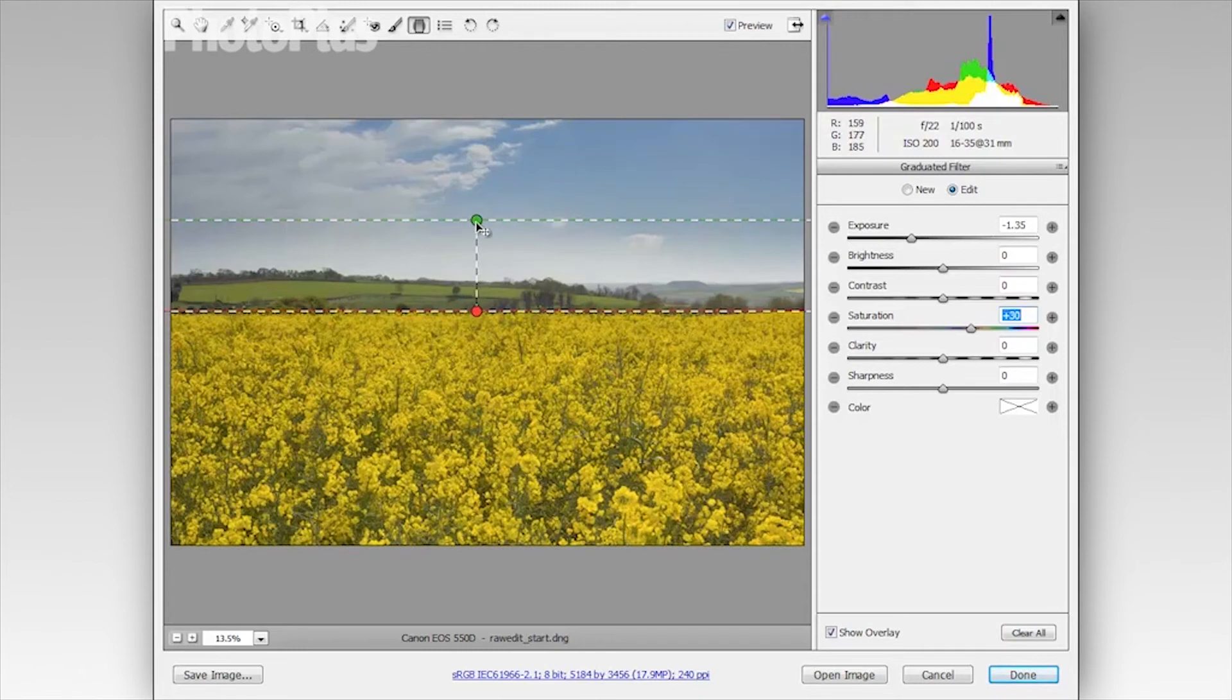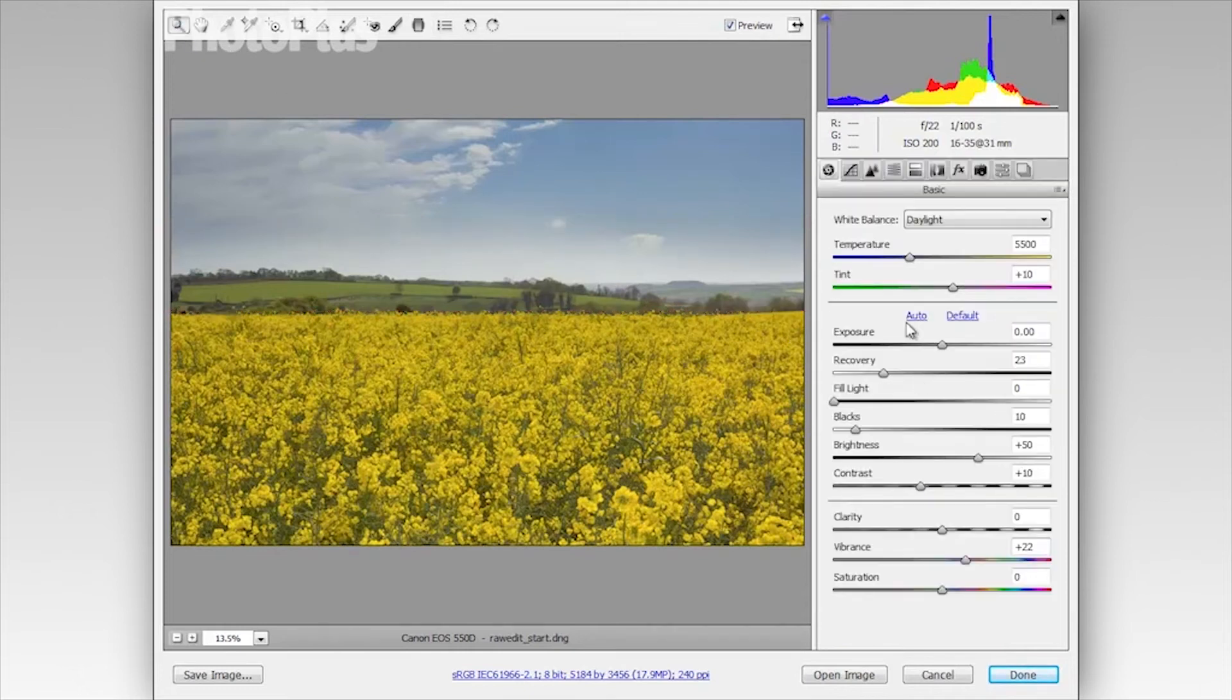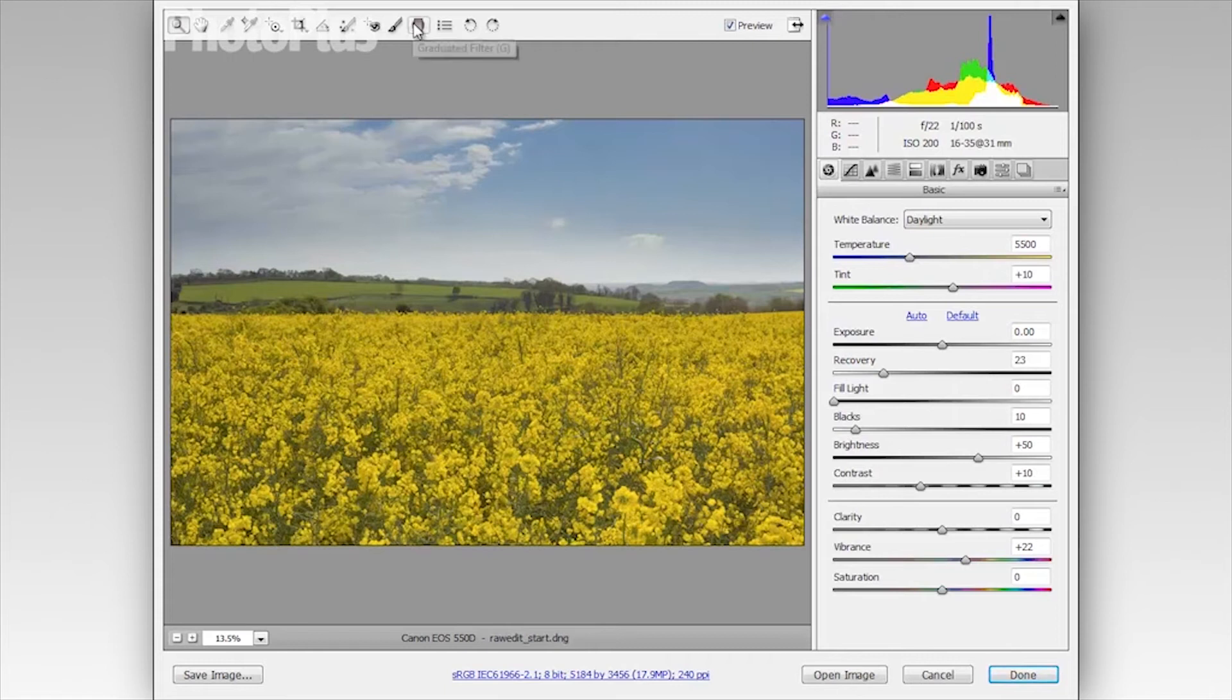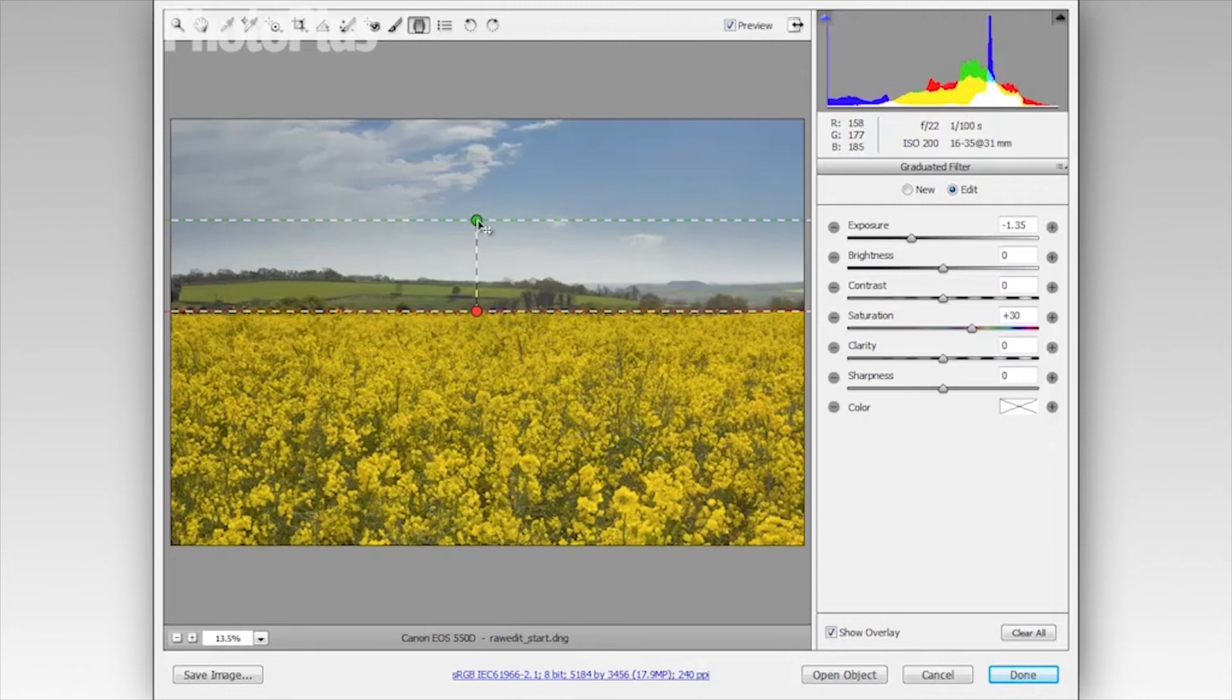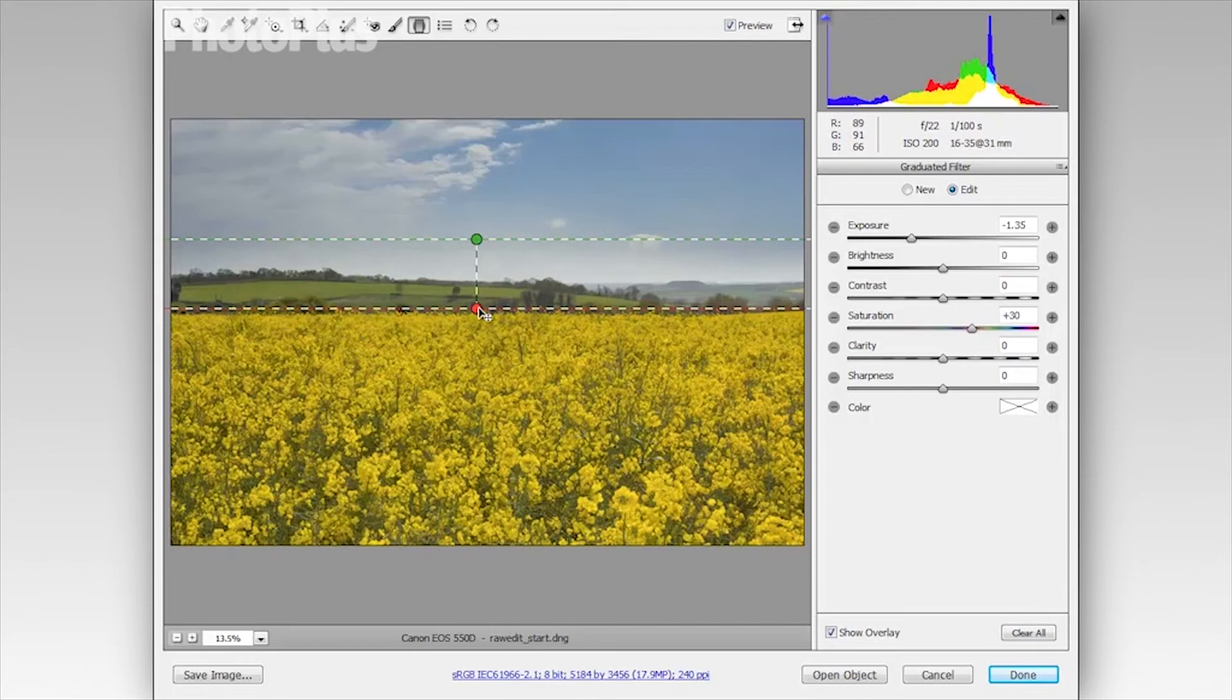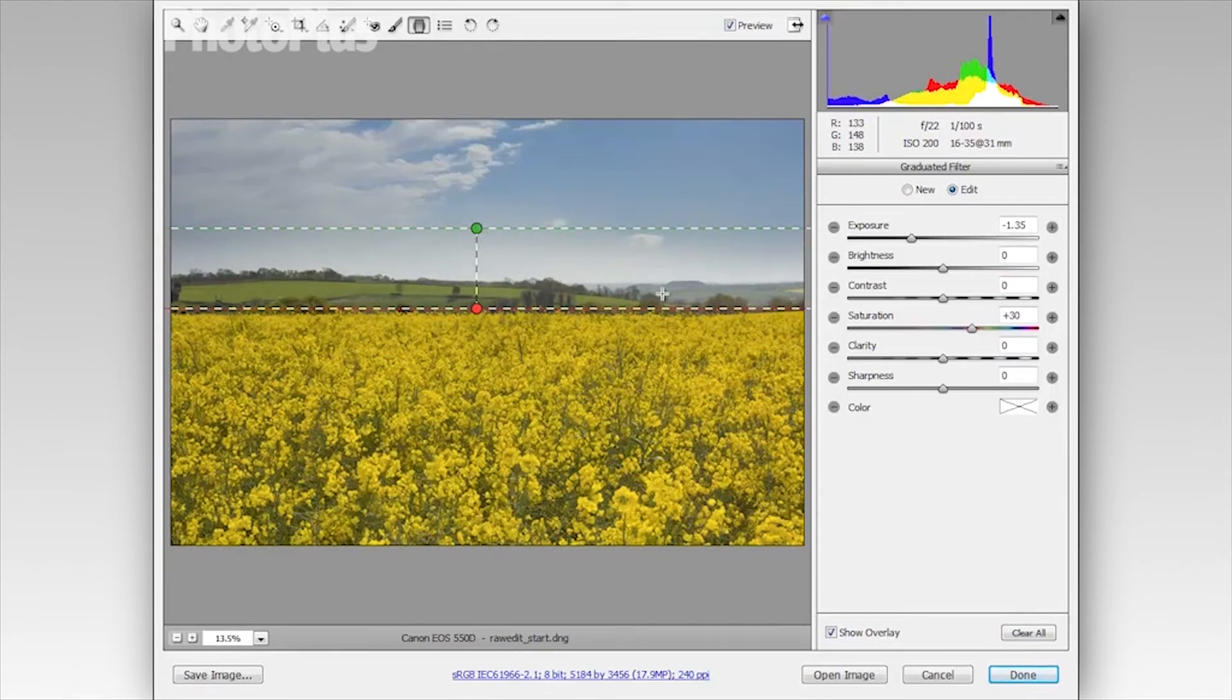And the great thing about this tool, and this is true with any tool or any setting you use in ACR, it's never set in stone. So even if I go back, say to my basic panel, I can click back on the tool here, the graduated filter tool, then click on my gradient there, and I can adjust it if I like. I can tweak any of these sliders here, adjust the blend area in any way I like. So any change that you do make in ACR is completely non-destructive.